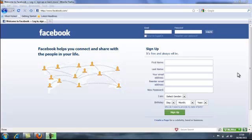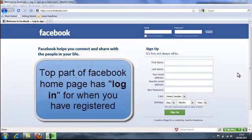I have here the sign up page for Facebook, which is a well known social networking site. Now ignore the top at the moment because that's the login part.